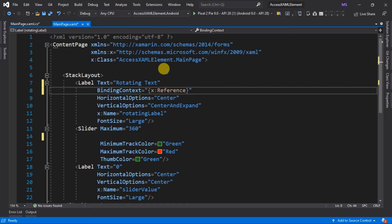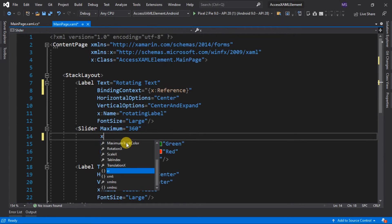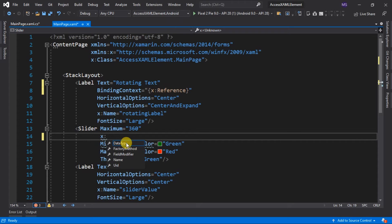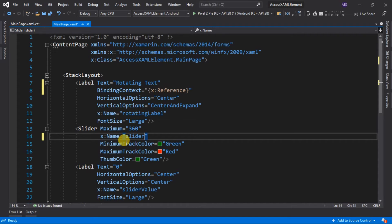But as of now, we don't set yet the identifier of the name for our slider. Now go to the slider and set its name to mySlider. Then we go back to the binding context of the label and reference our slider.